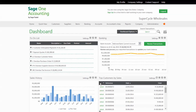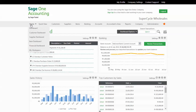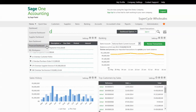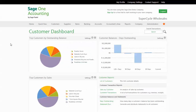We have provided additional dashboards for you as well. We have provided specific customer, supplier, item, and financial dashboards that are relevant to those areas of your business. Having a look at the customer dashboard, here you will see quadrants specific to customers. You can view your top customers by sales or outstanding balance. There is a graphical representation of your age analysis, and there are quick links to your most important customer reports. The same is available on the other specific dashboards.